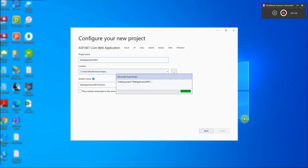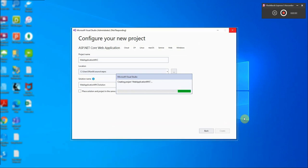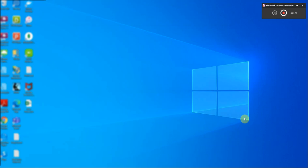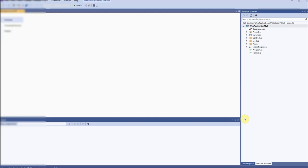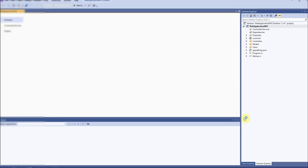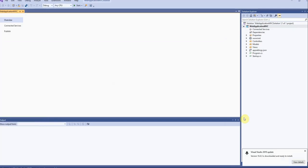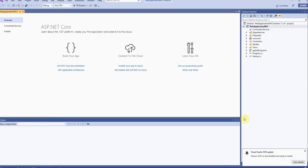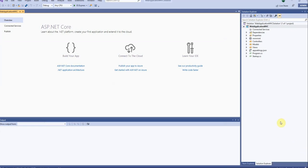This will then start building our MVC application. As it is clear from the name, this is a model view controller application in which Razor is used as the view engine and the controllers are used for redirecting our requests to these different pages.